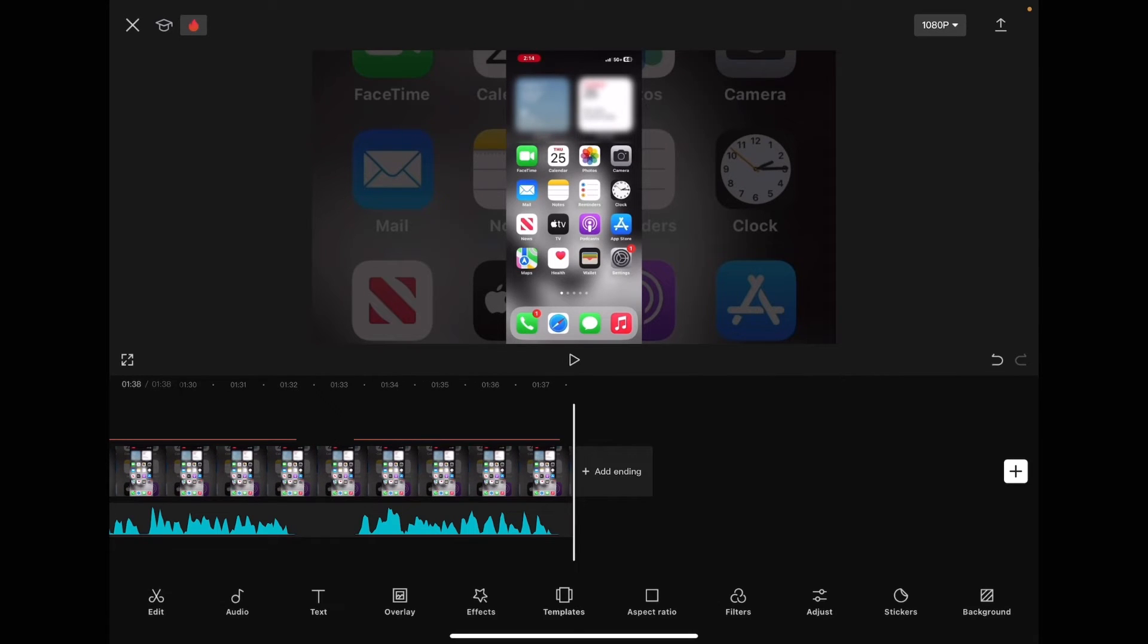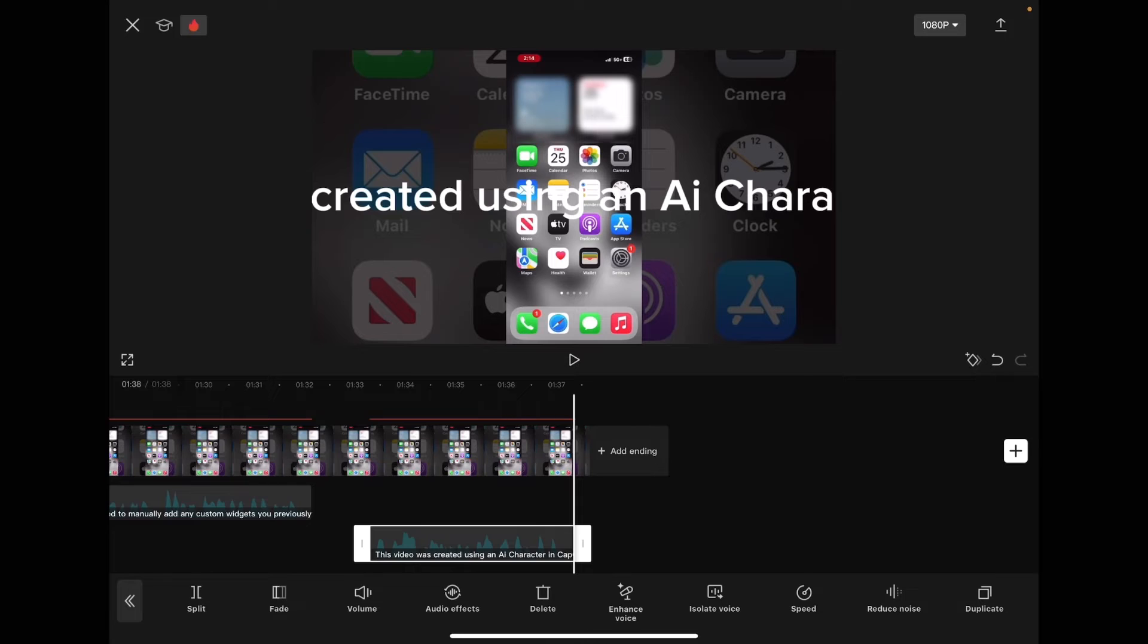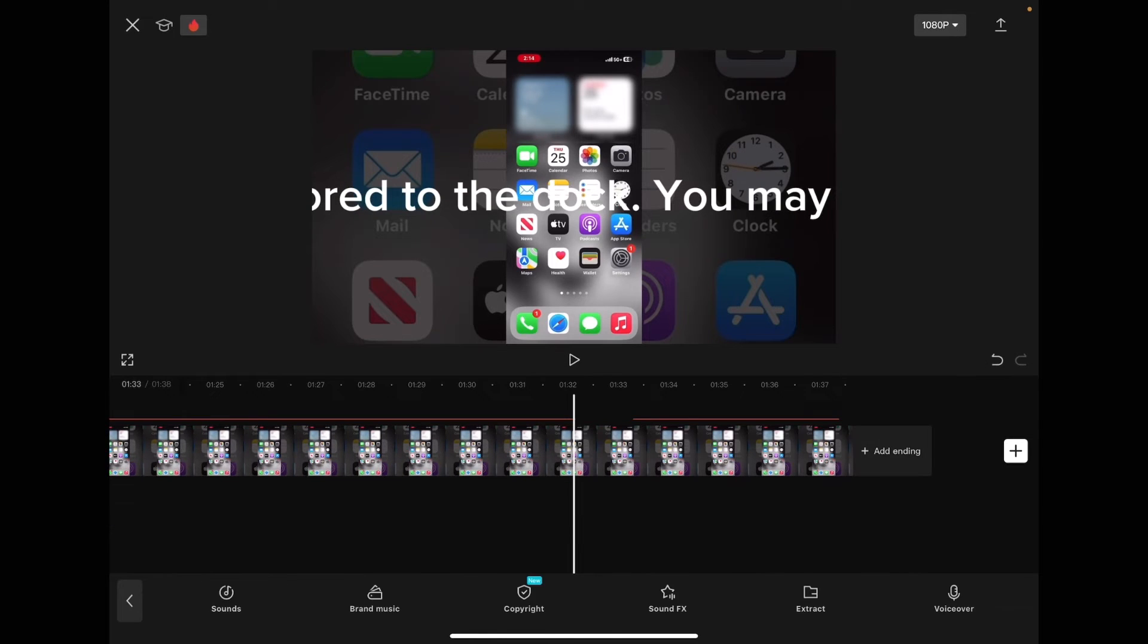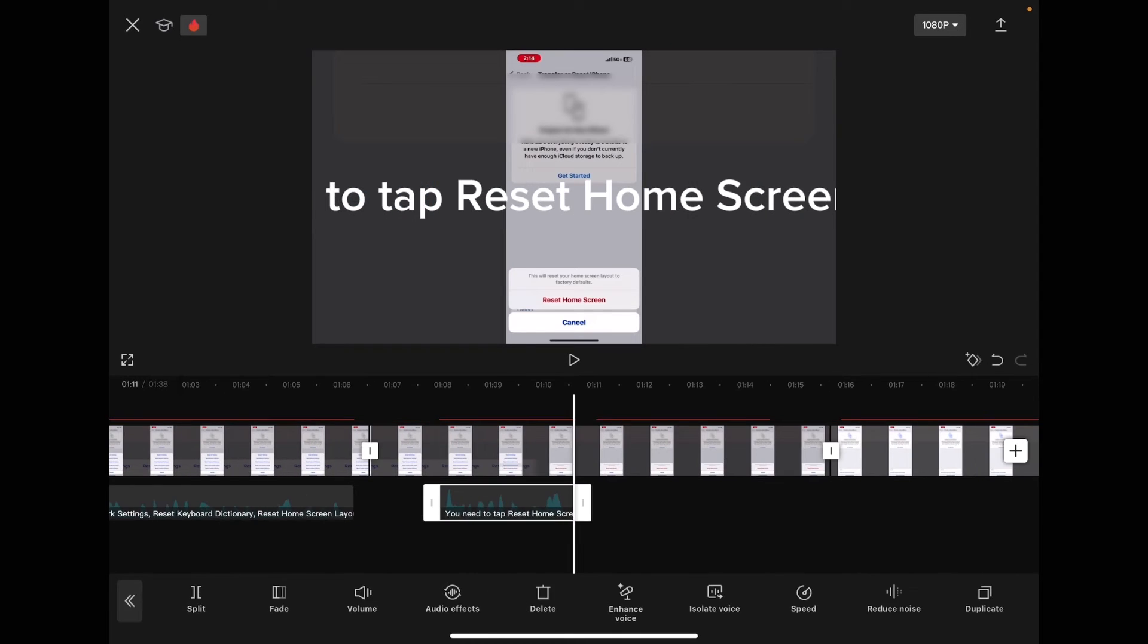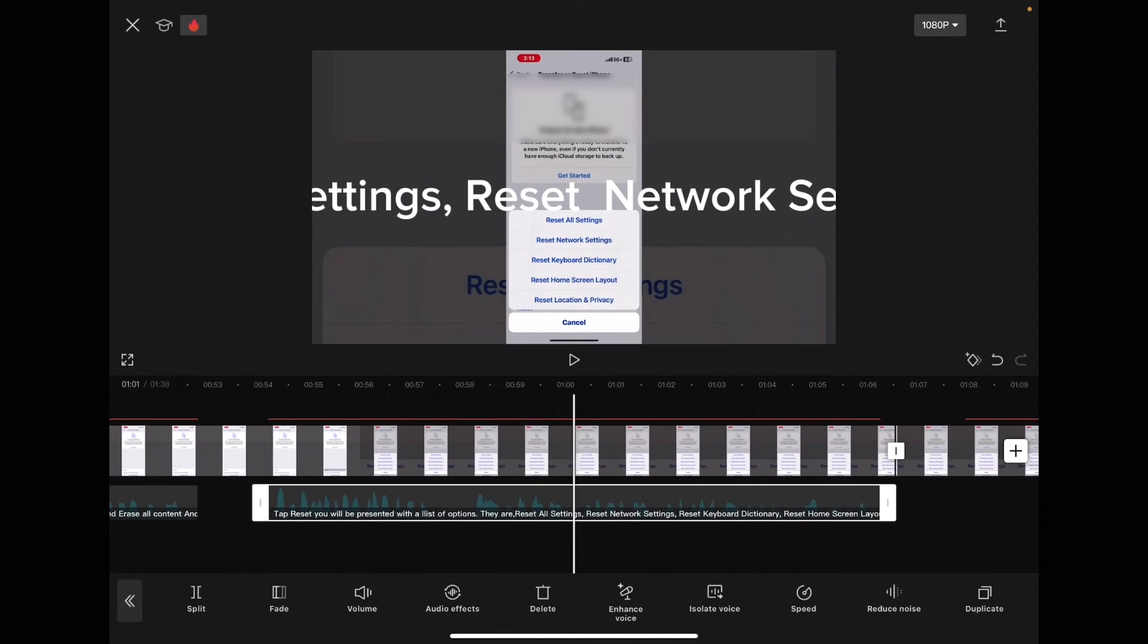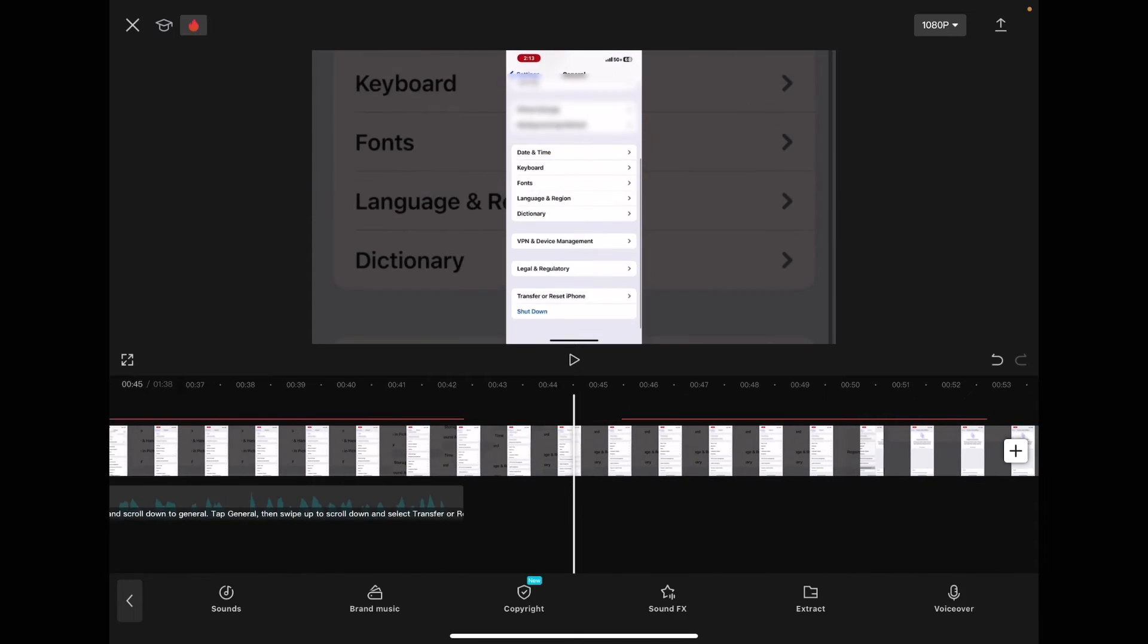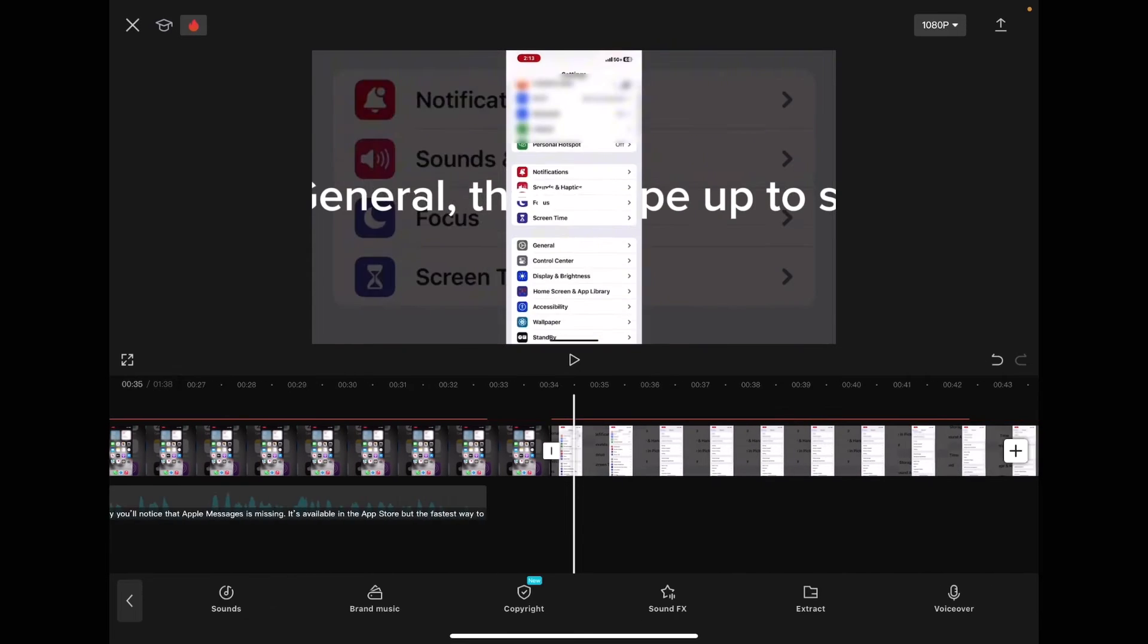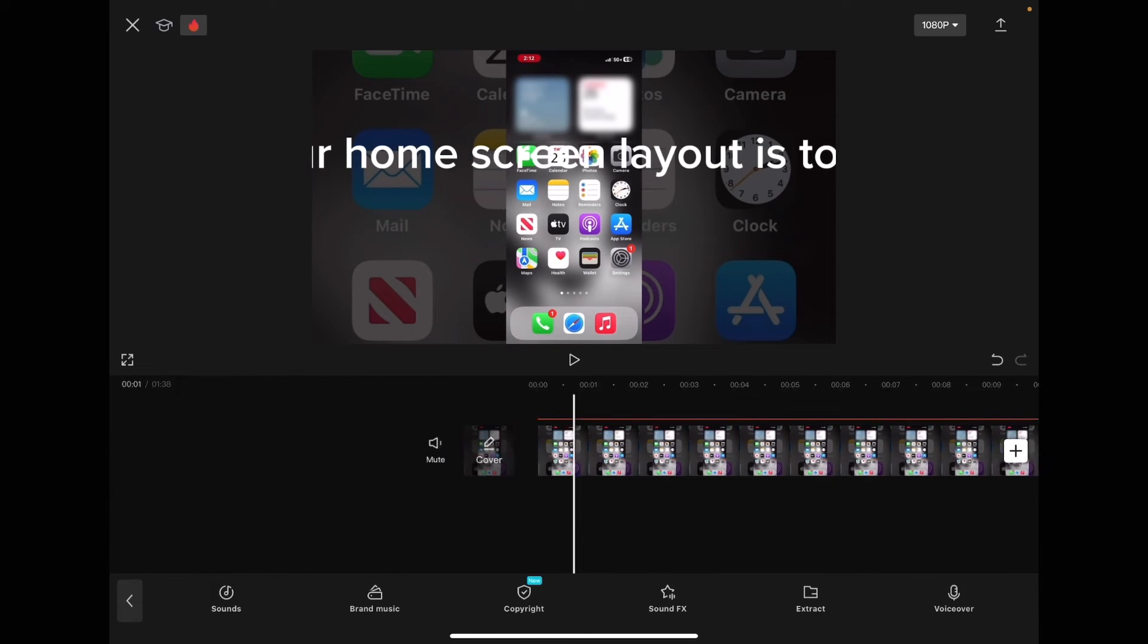Tap the back arrow to go back to the main toolbar. Tap the audio icon, you can now delete these audio files.